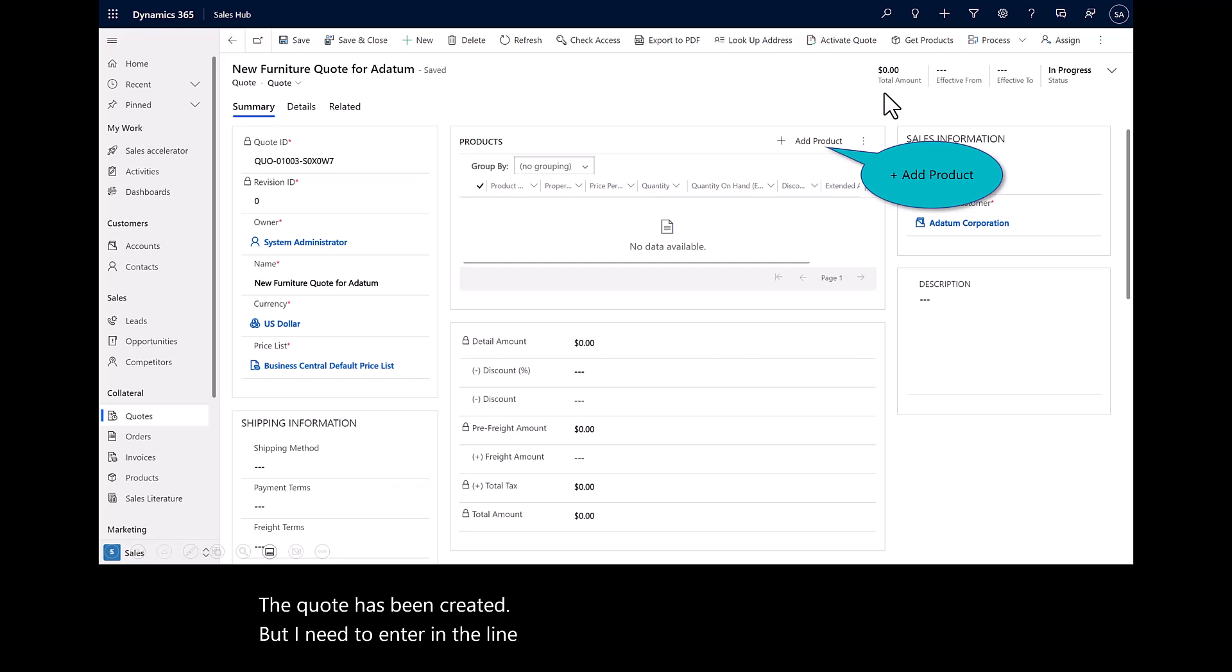Now you'll see here I have a sales order 1005. I have the conference table 1. This is the external document, which is the name of the quote that I created in Dynamics 365 Sales. We'll go ahead and post it. We'll do a ship and invoice. And now I've got a posted sales invoice. I'll go ahead and close that out.